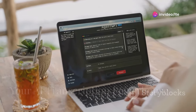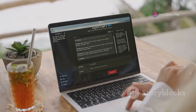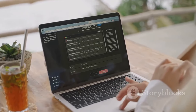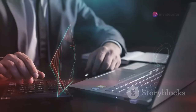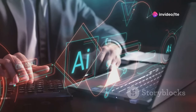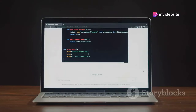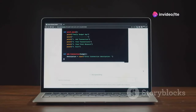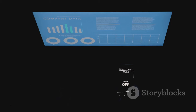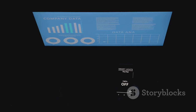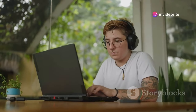Otter.ai is your AI transcription powerhouse. Let's be real, transcribing interviews or meetings is the worst. But Otter.ai makes it painless — this tool provides real-time transcription that's surprisingly accurate. It even identifies different speakers and lets you easily search for specific keywords. Otter.ai is a lifesaver for anyone who works with audio or video interviews.